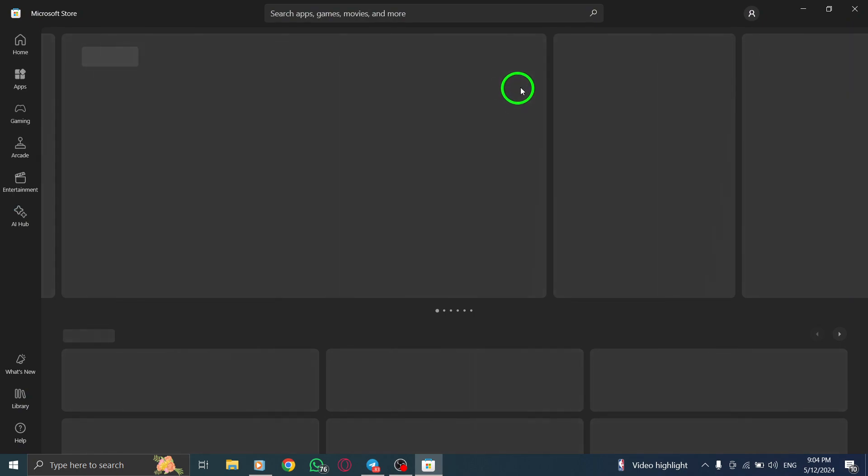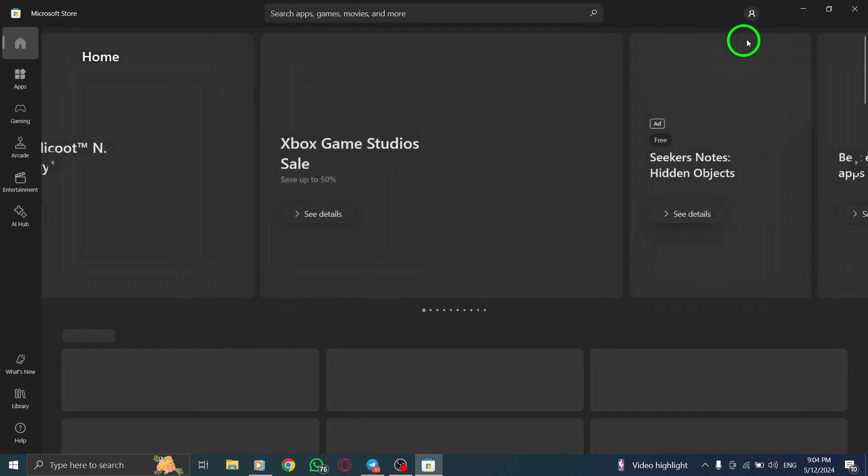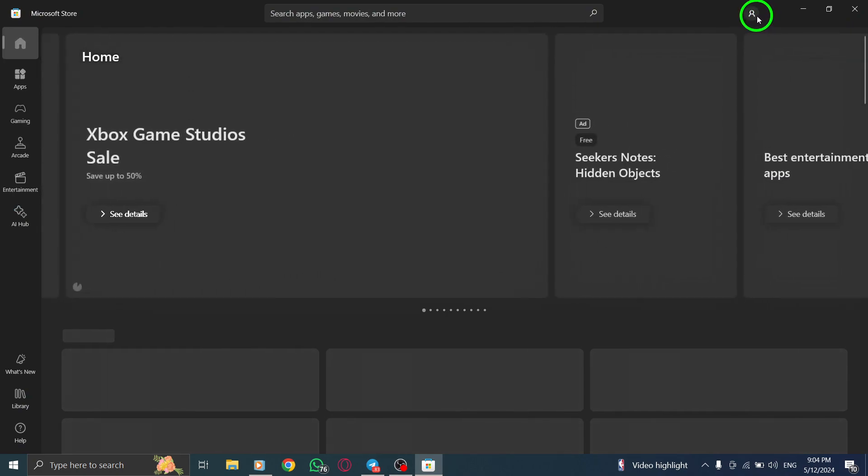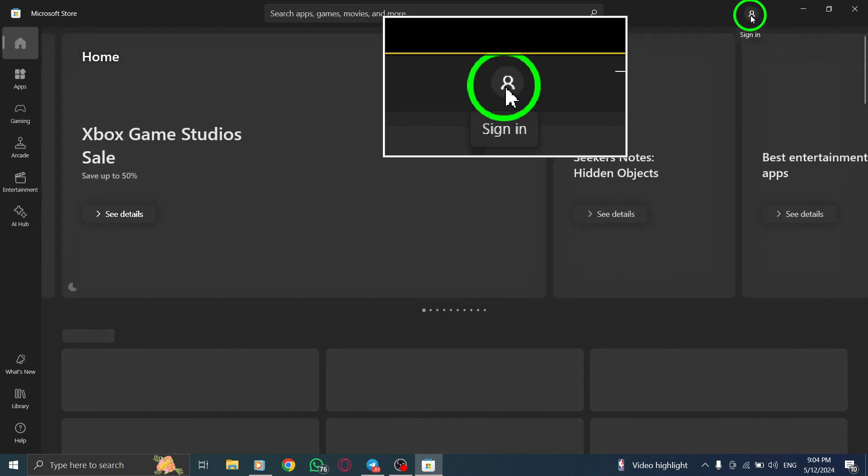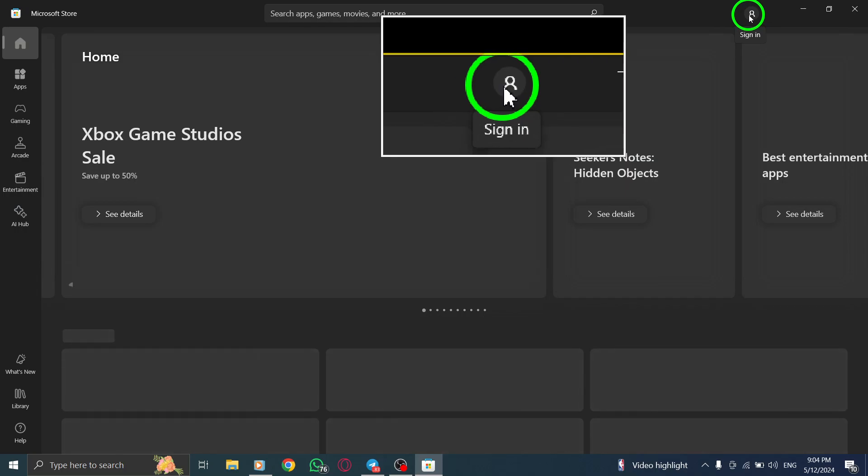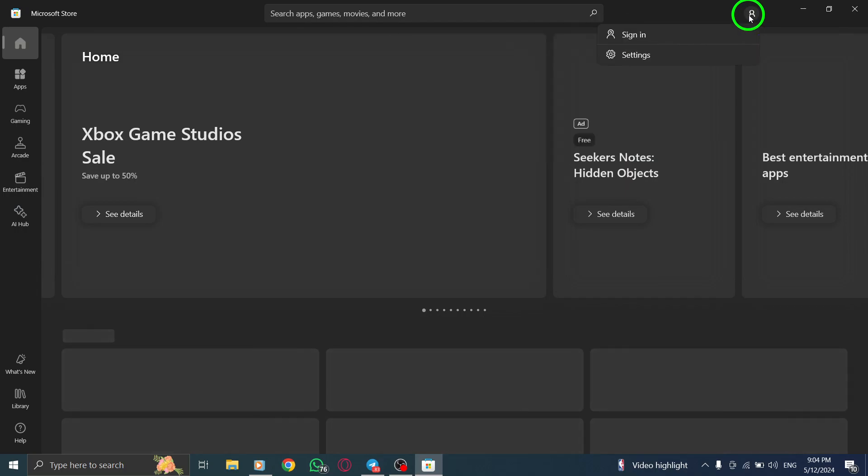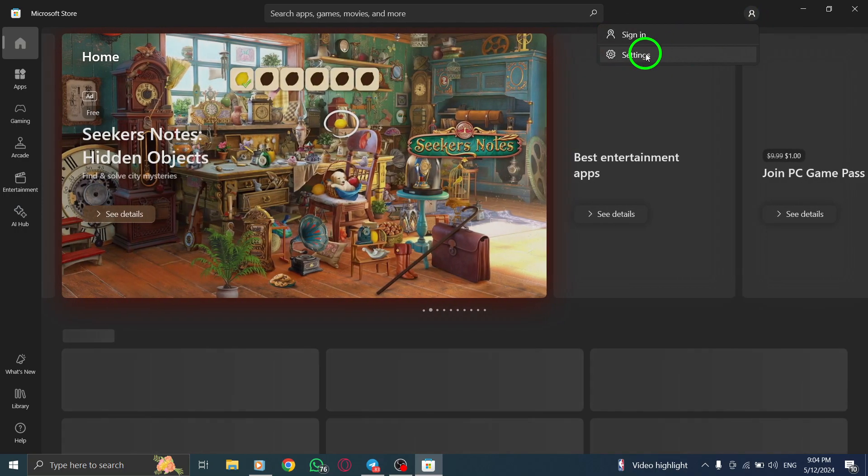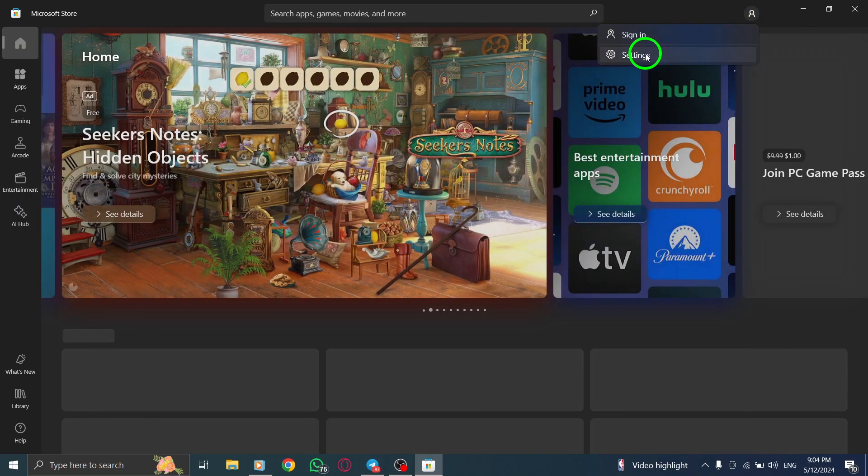Next, navigate to the Account menu. Click on the three horizontal dots located at the top right corner of the screen. This action will open the Account menu where you can access various settings.